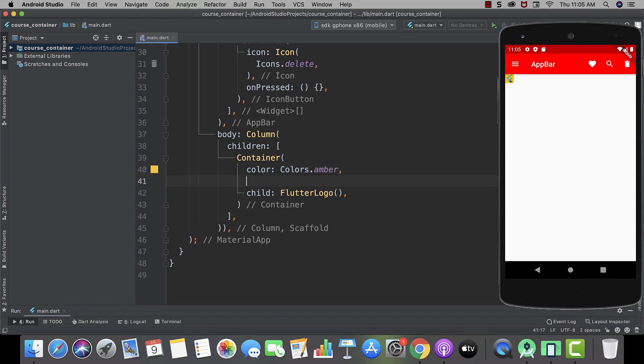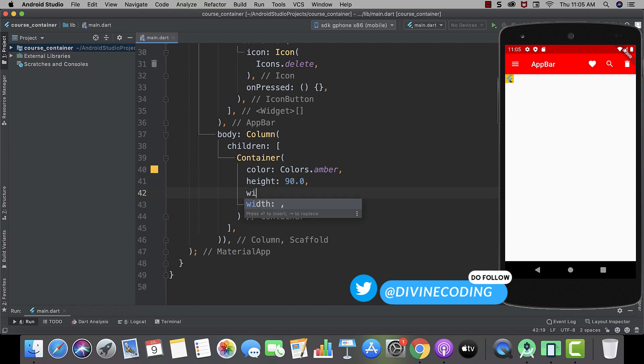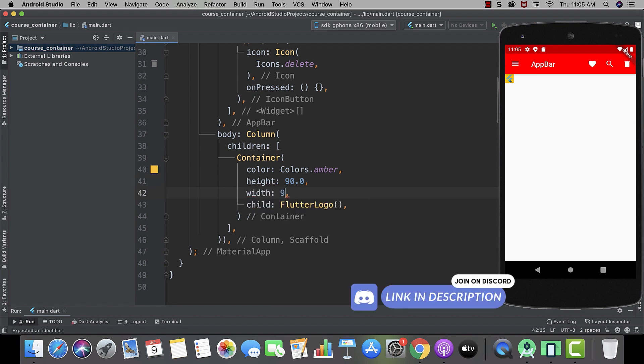And now let's give it some height. Maybe 90 pixels. And then width also 90.